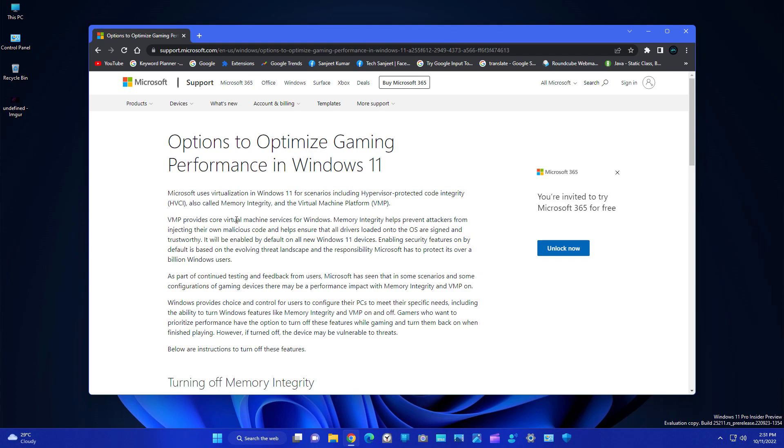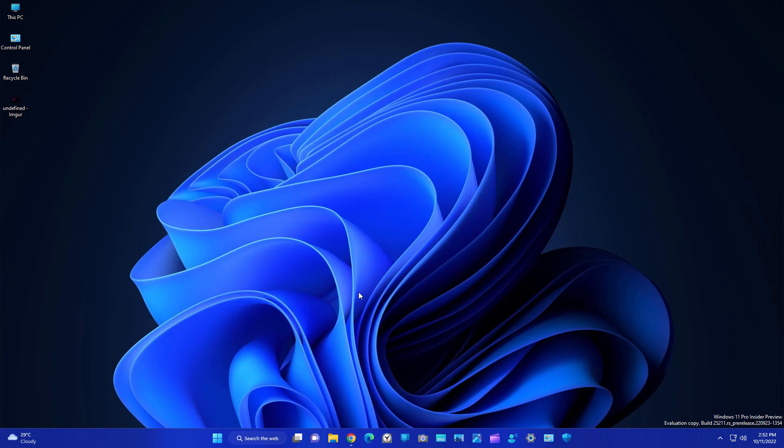Another setting you need to turn off is virtual machine platform. This will help you run any other operating system inside your current operating system. Let's see how you can disable it.